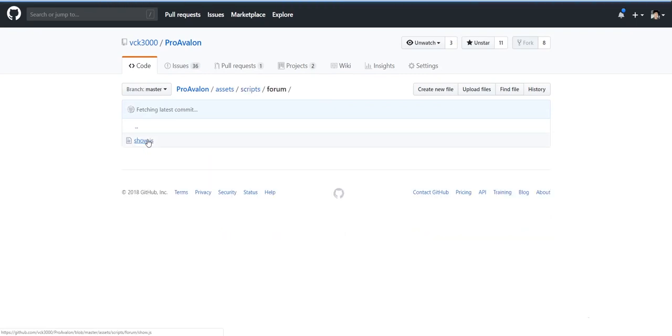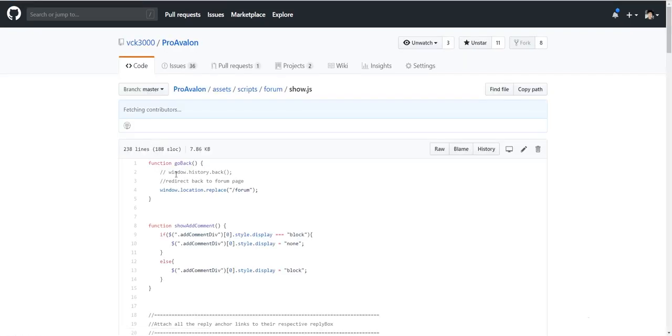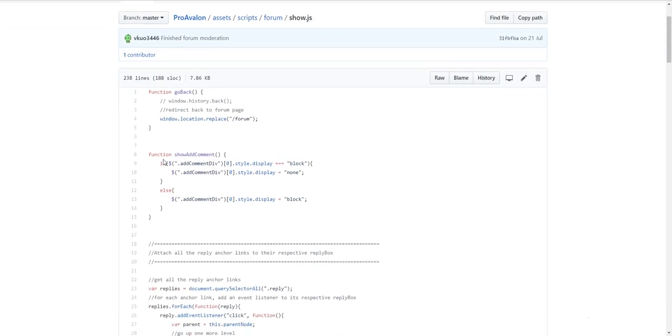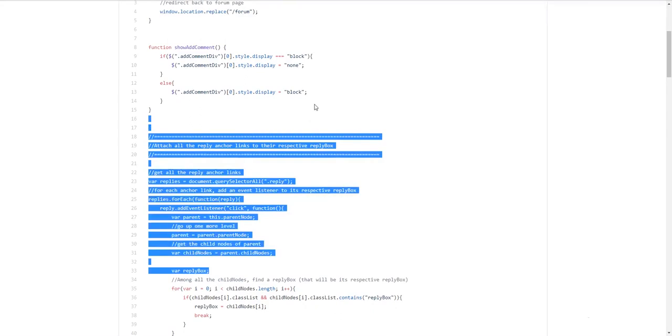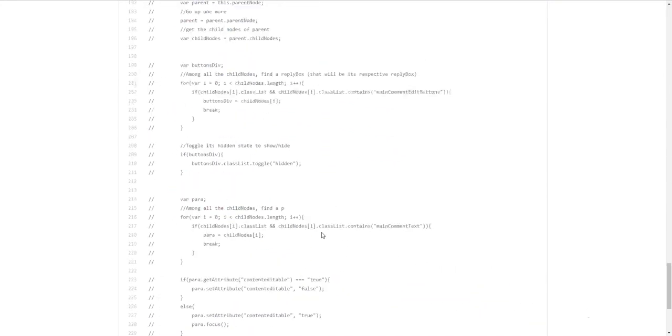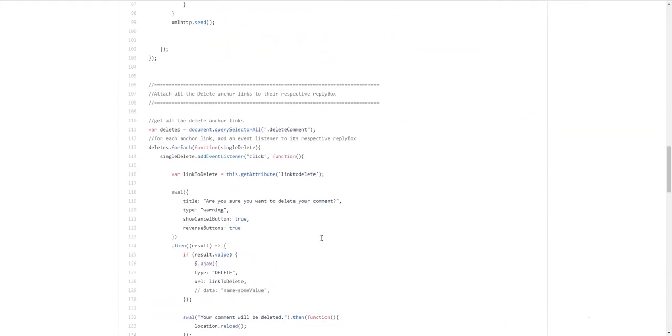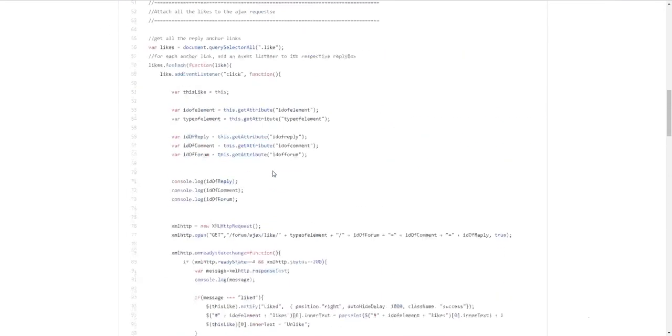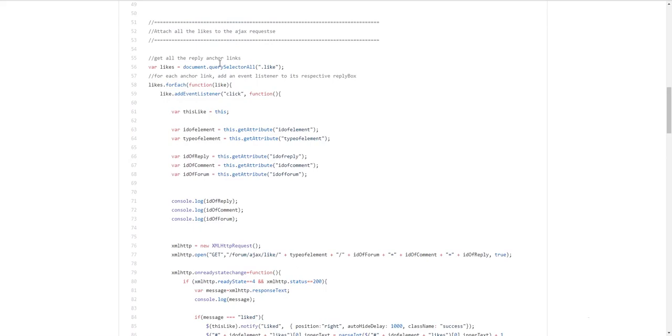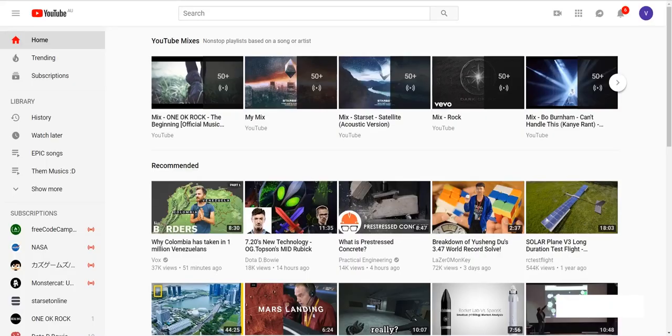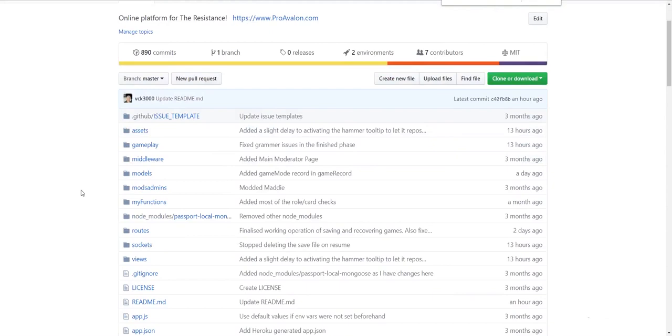This is the forum bit. So. Inside the forum. If we're going back. Replace it with. Slash forum. To always go back. If you're adding a comment. Blah blah blah blah blah. Reply. Anchor links. This starts the. The. The nice interface you have. For forums. This is the liking section. As well. Attach likes to the ajax request. So. I think that. Pretty much sums it up.